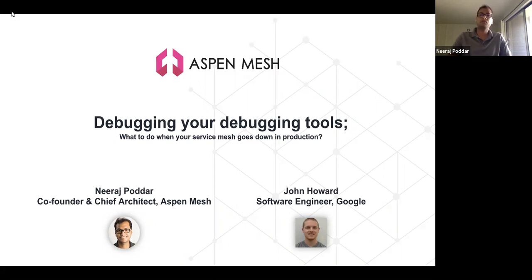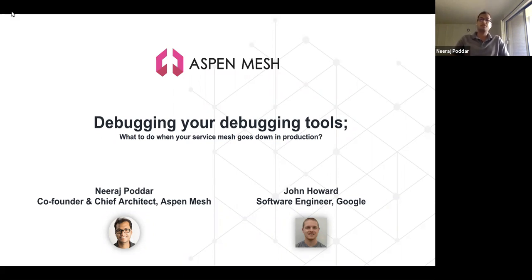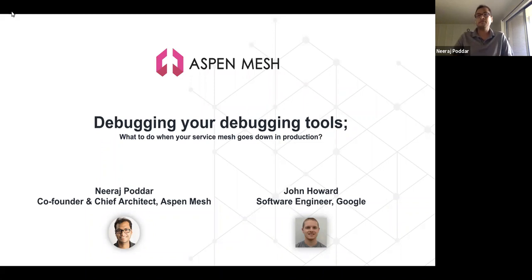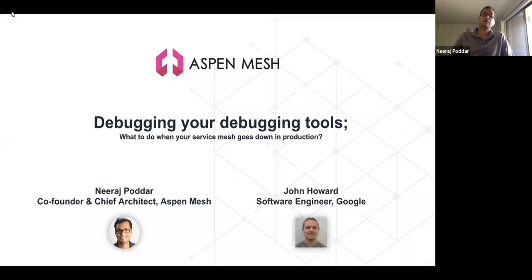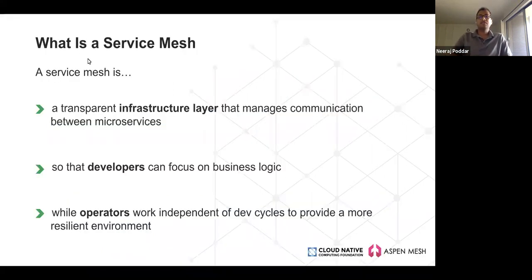It's great to see organizations adopting service meshes like Istio to gain business agility and scalability, but it's equally important to ensure that the service mesh itself is available and resilient, and that when issues happen you can quickly debug and diagnose them. Today we'll focus specifically on Istio. I'll start with a brief overview of what a service mesh is and go over Istio's architecture, since understanding the architecture is essential for effective debugging.